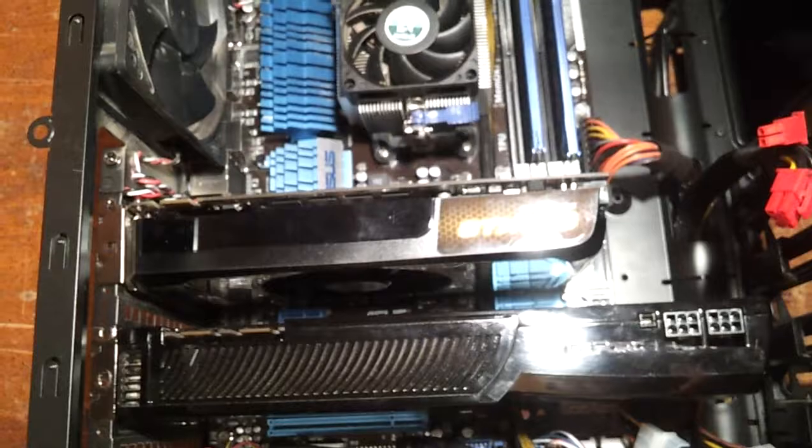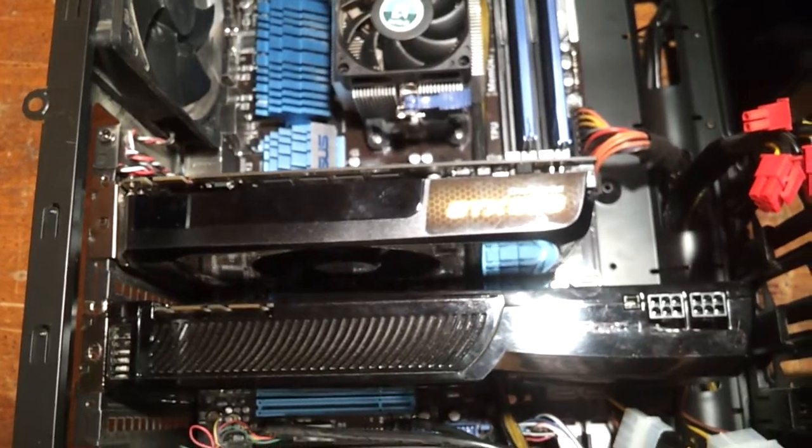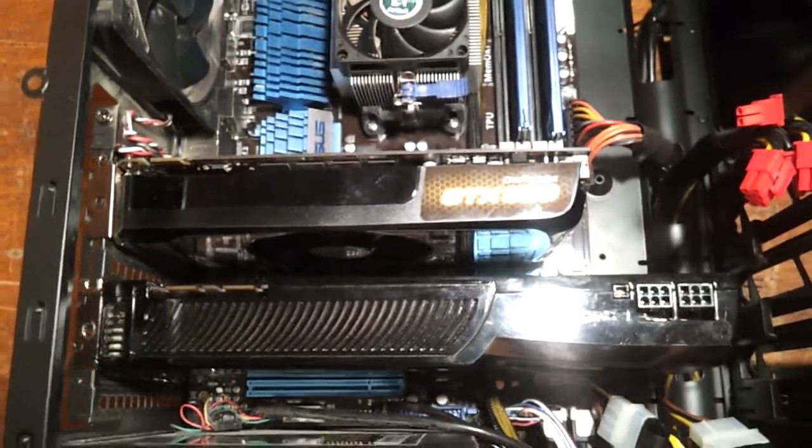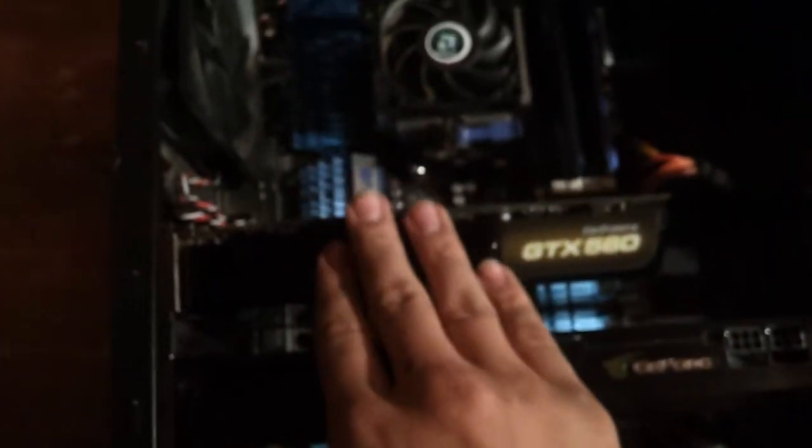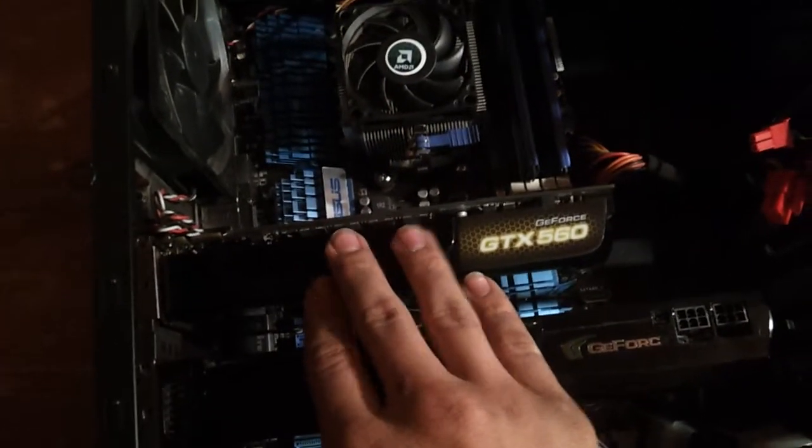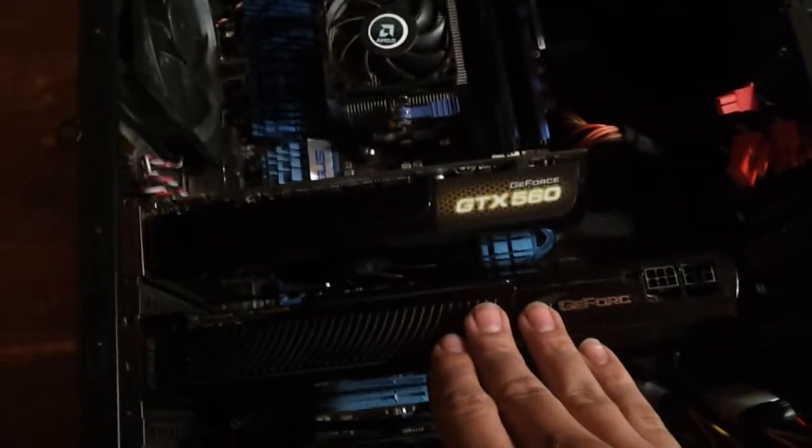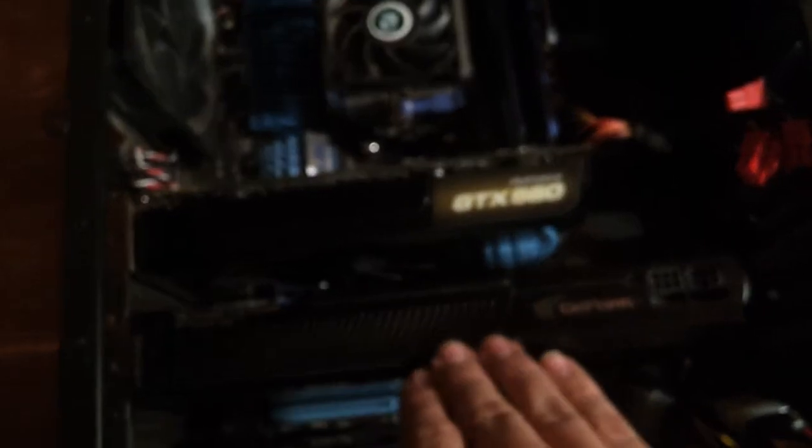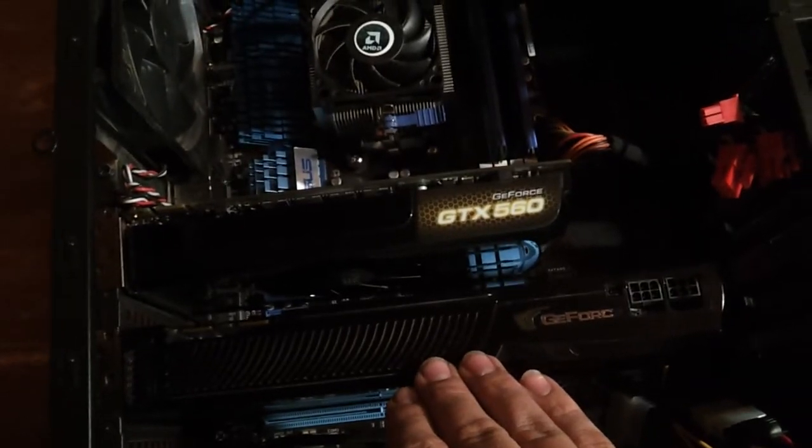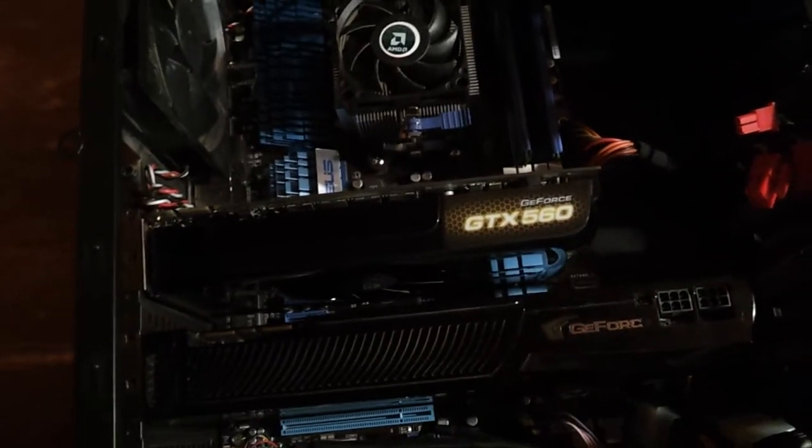I'm going to post a video after this of running Borderlands, either with the 560 as the primary card, or as the PhysX card just a standalone, or with this one right here as the dedicated PhysX card. Alright, that's it.